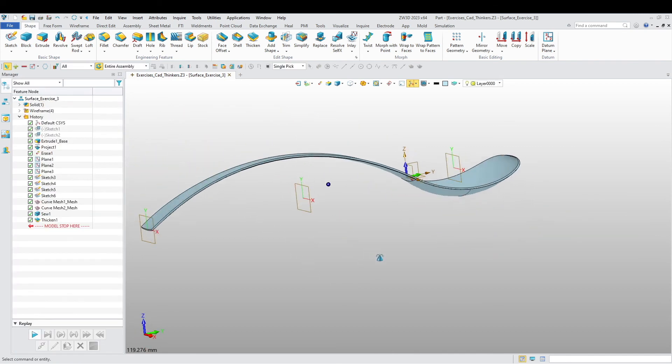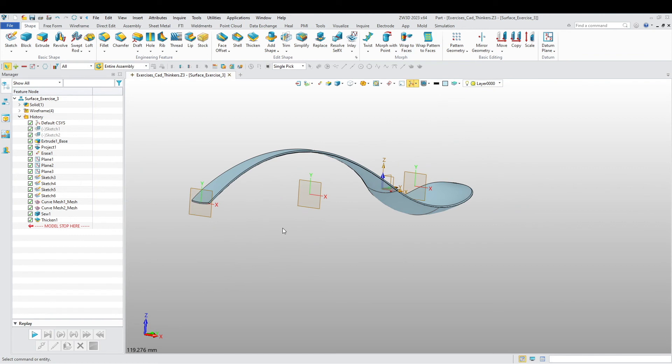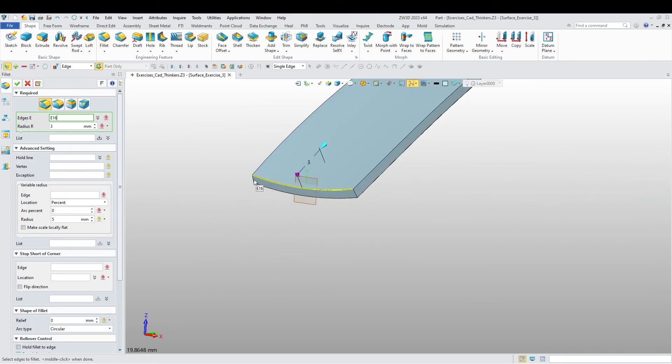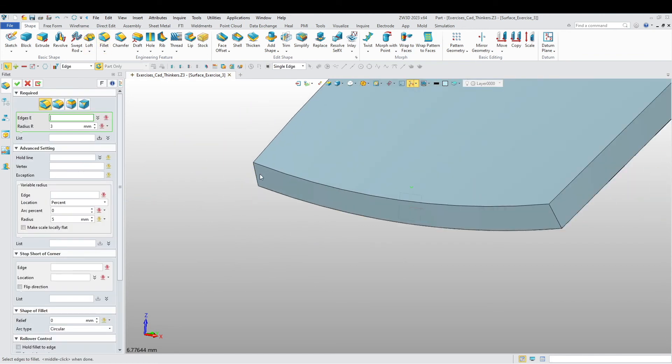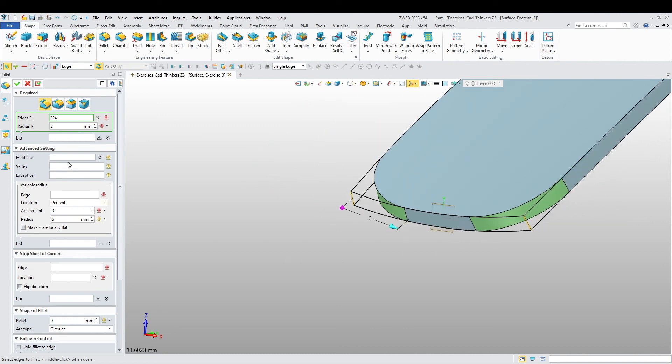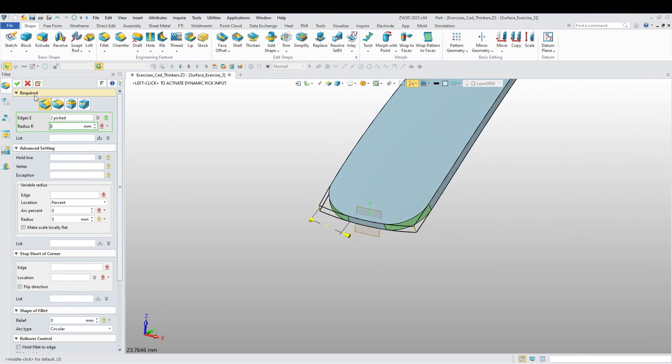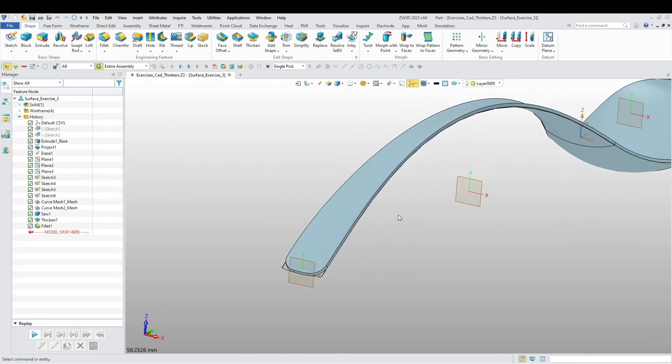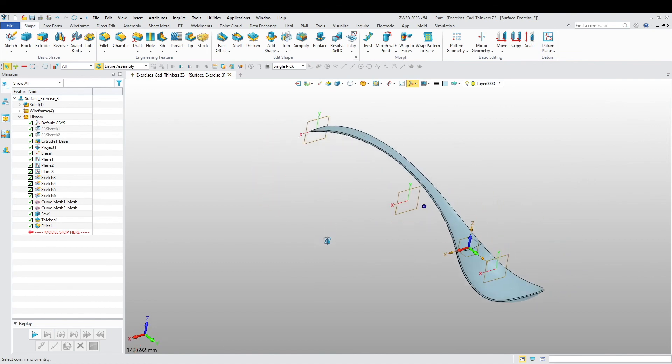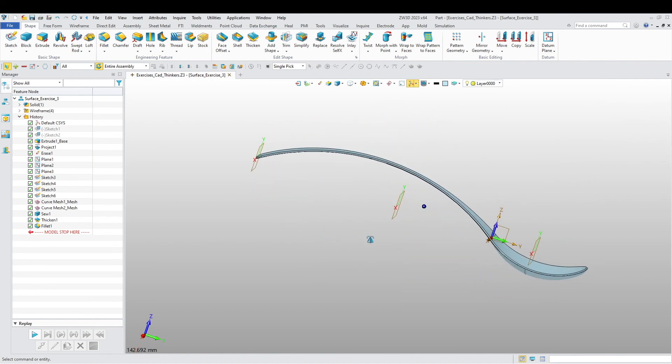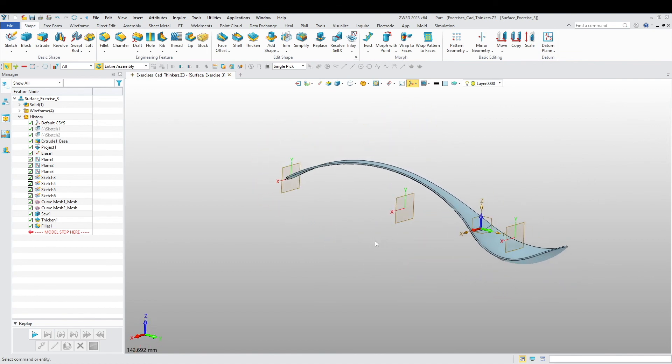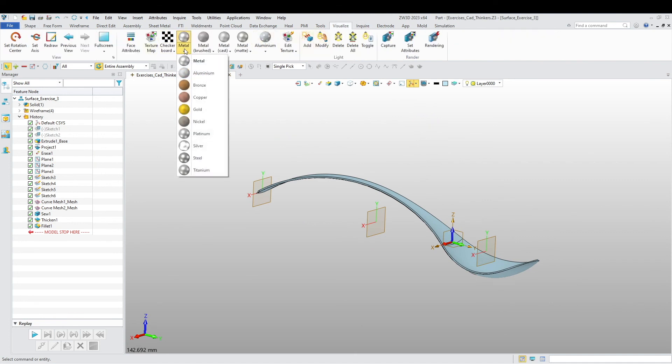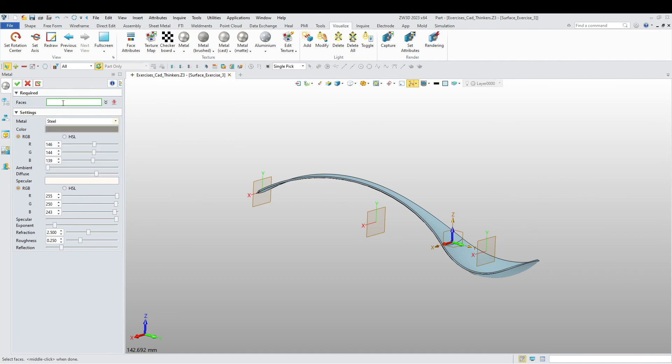And yeah, there we have it guys. Our spoon's almost done. I'm just going to add a fillet maybe to this edge, just to round it off. I'll give it three. Three looks okay. All right.